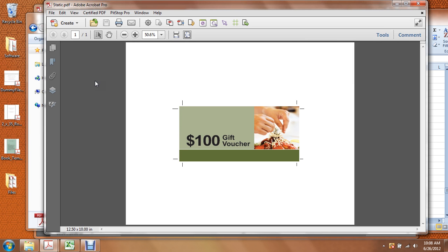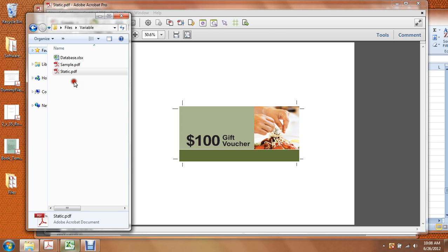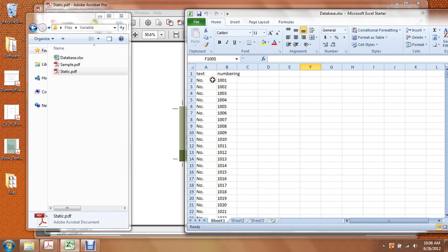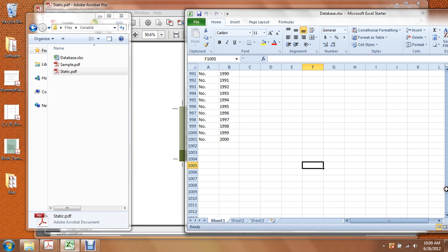So it has to be clear of any variable data. The last and most important part of the variable job is the actual database file, and that's usually a Microsoft Excel file. We have a numbering column here in the B column and it starts at 1,001 and it goes down to 2,000. So in this case we would have 1,000 unique numbers for the gift voucher job.